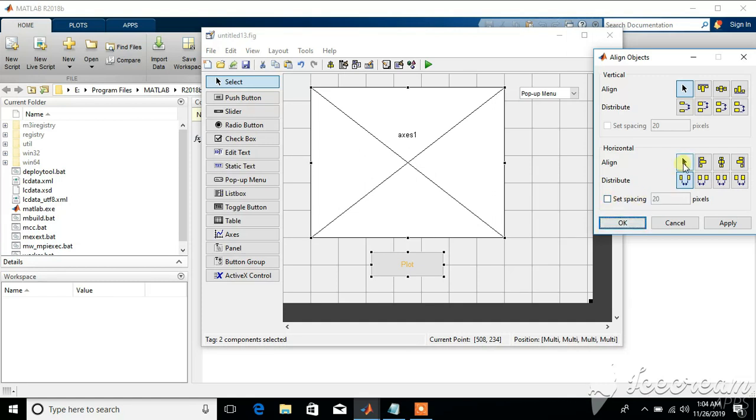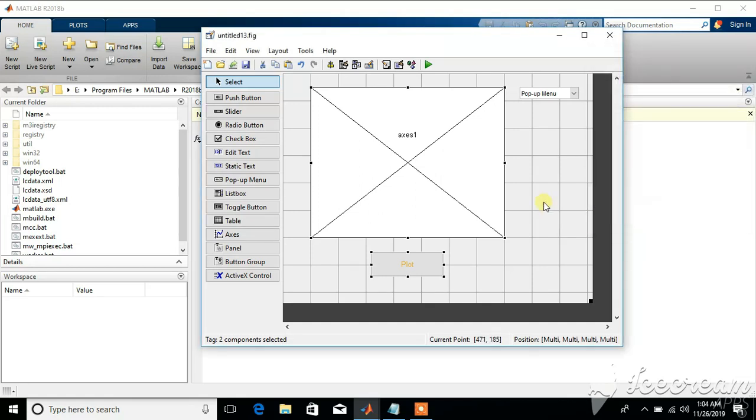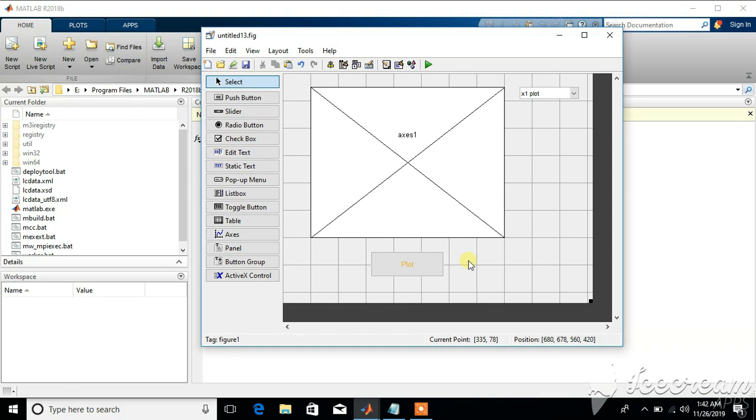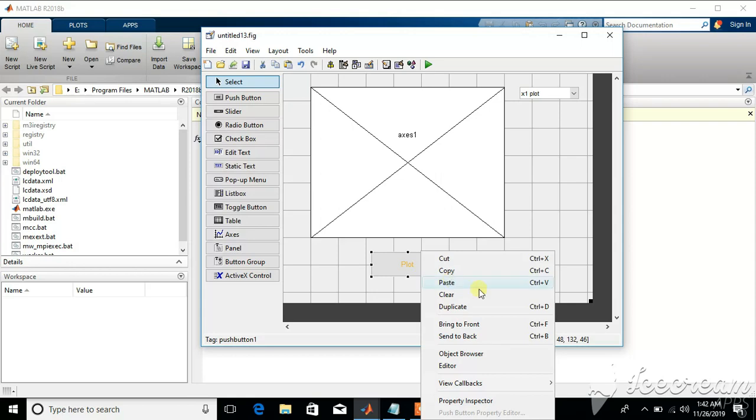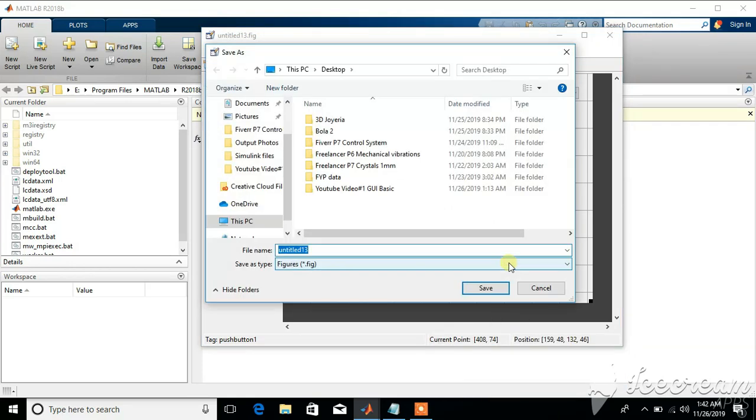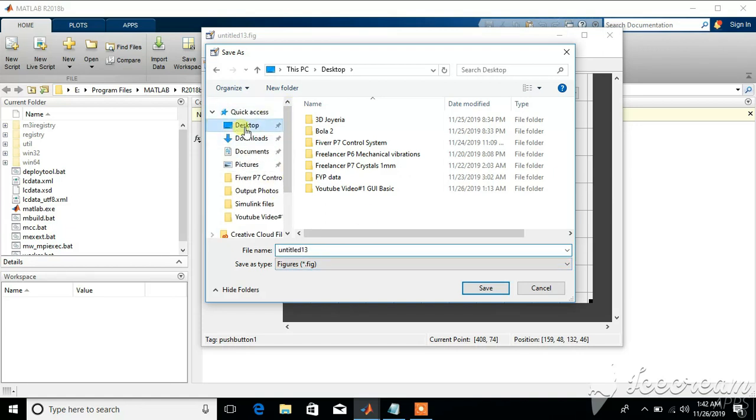In software GUIs most of the coding is done behind buttons like we have here plot. Each of these items in this plane is presented by a separate function in guide editor, each function presenting its own functionality. We can access those functions through callbacks. Like for this plot button we right-click on it, go to view callbacks, and then click on callback. I have not saved it - let's just save it on this desktop with the name of GUI.